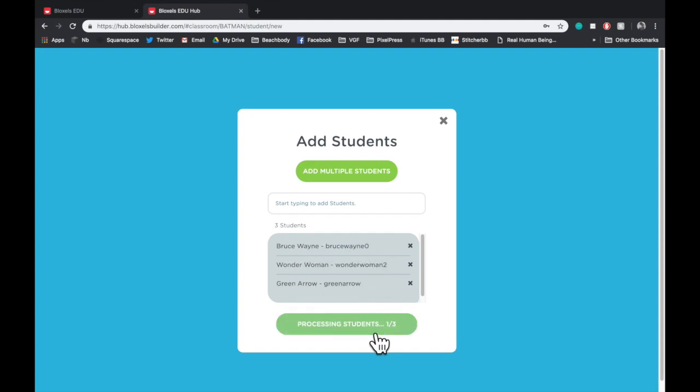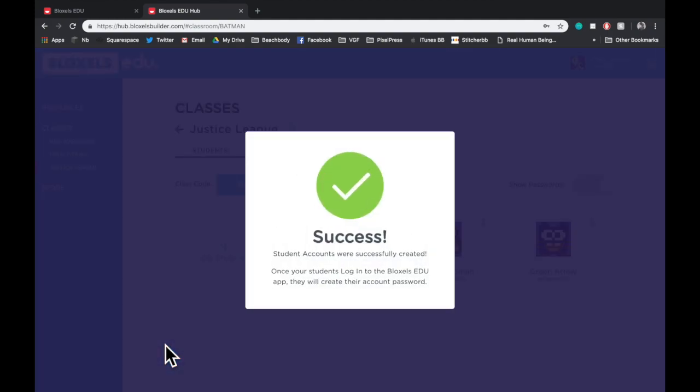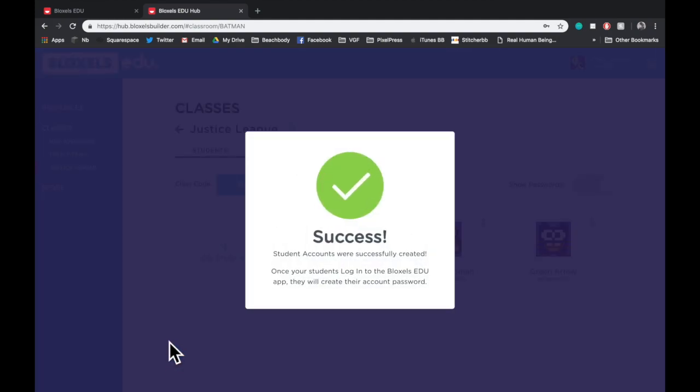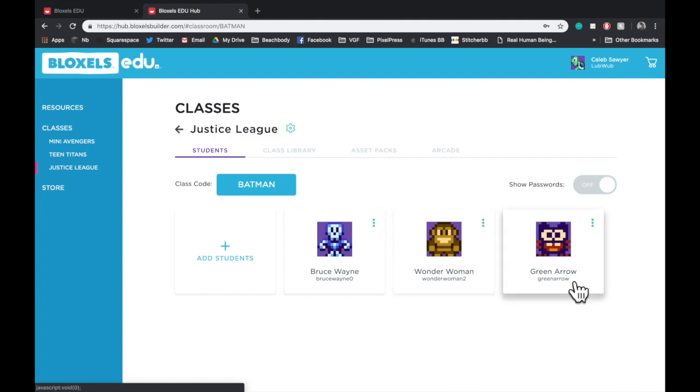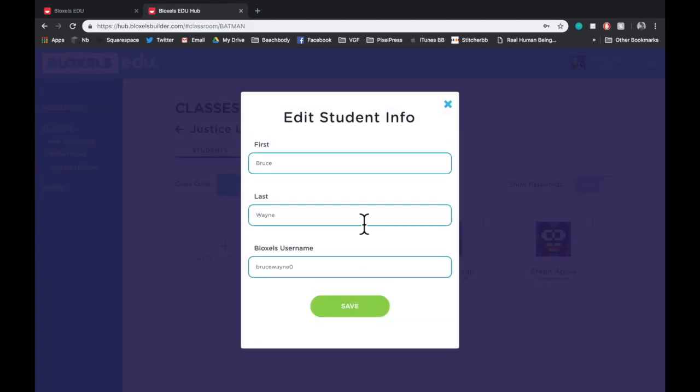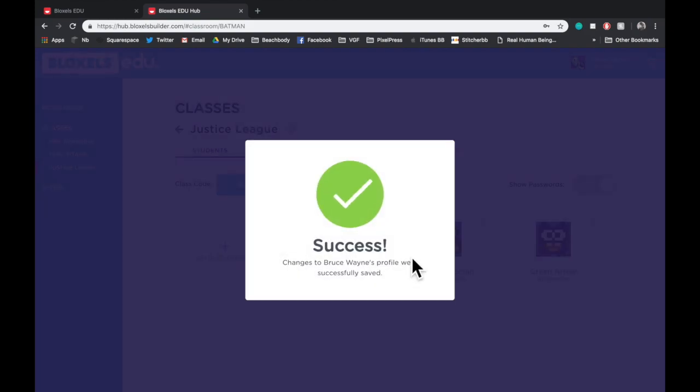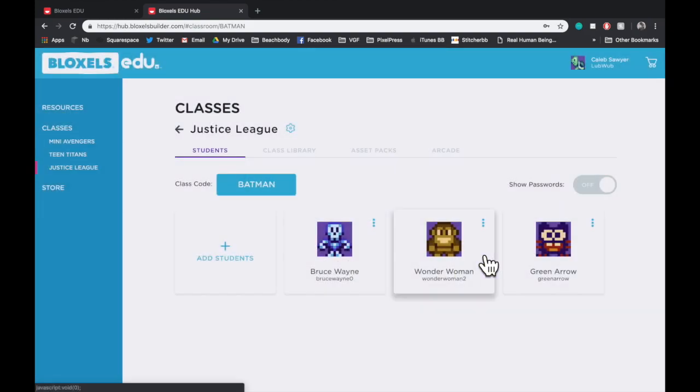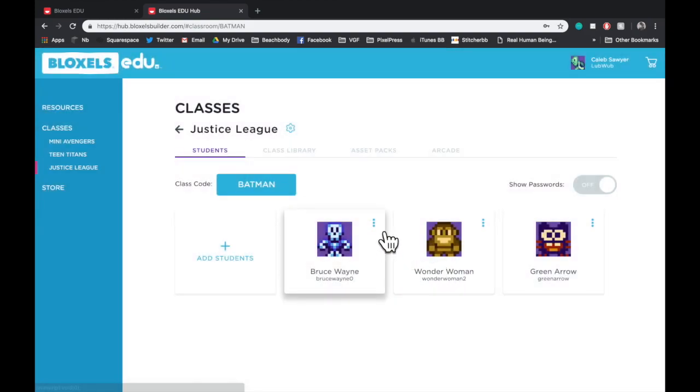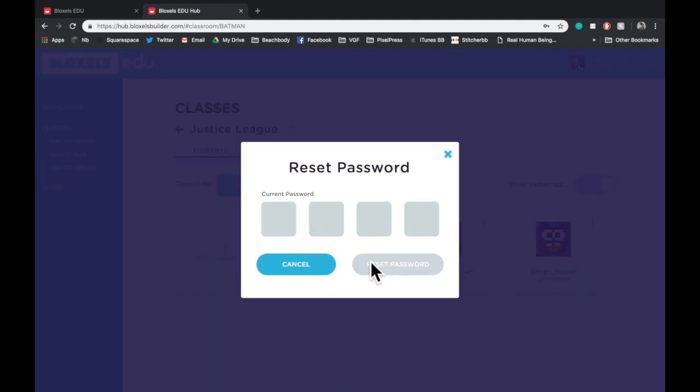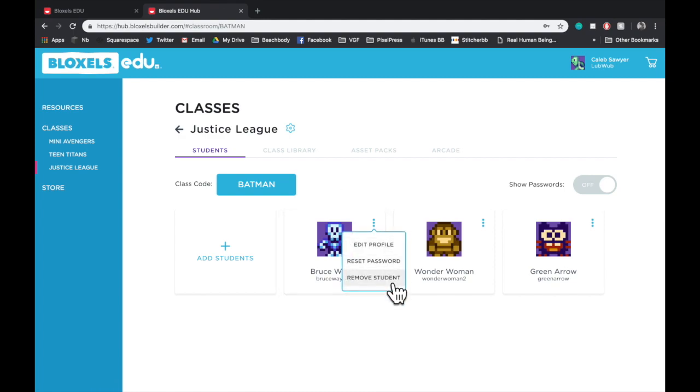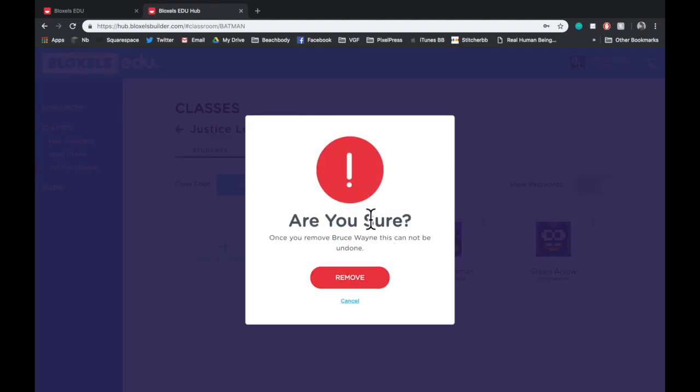It will add each student individually, and then bring you back to the Class screen, where you can see all of them in that classroom. The three blue dots in the top right of each student tile allow you to edit student info, reset the student's password if they've forgotten it, or remove the student altogether.